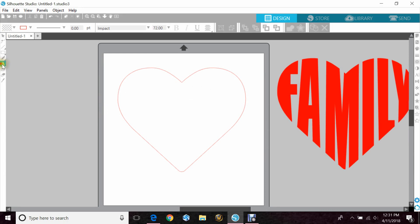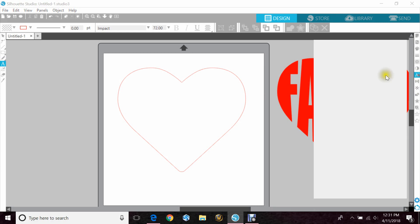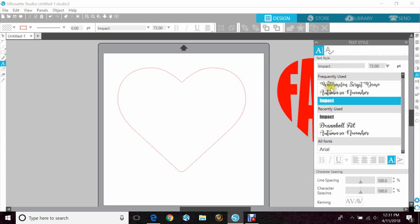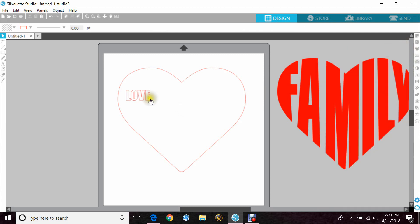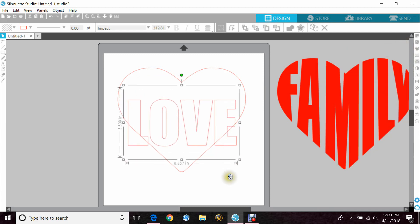Next you're going to want a font. I like to use any font that is thick in size. Impact is a really great one. And I'm just going to type out my word in all caps and we'll do love because that does not have as many letters as family.